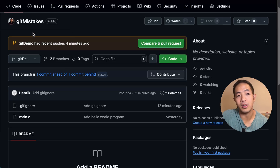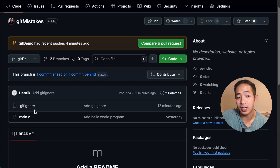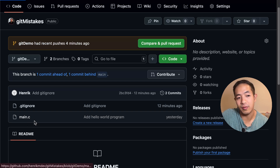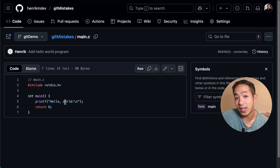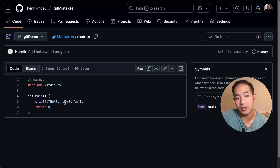Before we get started — if you've been watching my channel, you'll notice this is an entirely different setup, because I was kicked out of my office by one of my kids. So we're going to try this setup today. Here's a repository called git mistakes — it's a repository with just two files: the .gitignore and a main.c file, which is just a hello world program. We're going to add some mistakes to it and then undo those mistakes with some git commands.